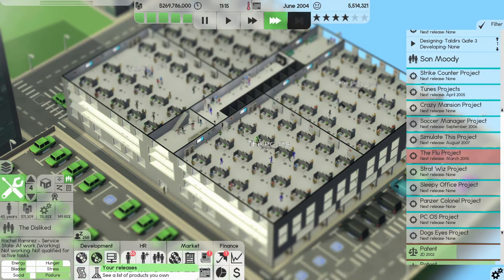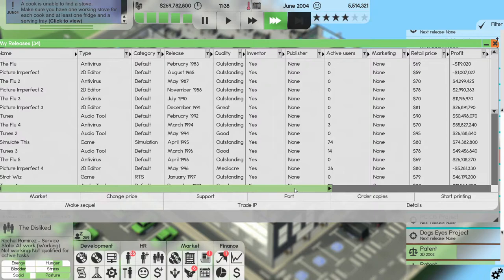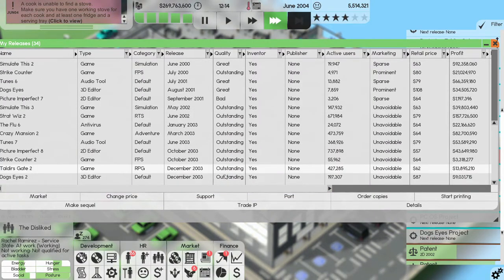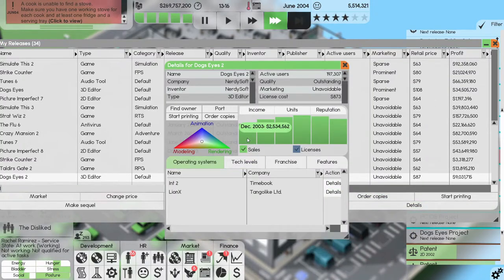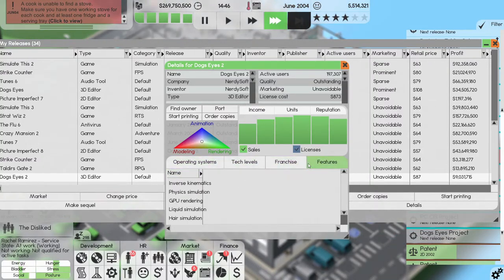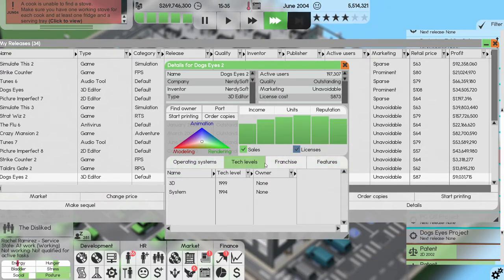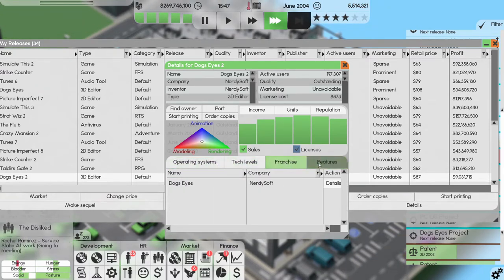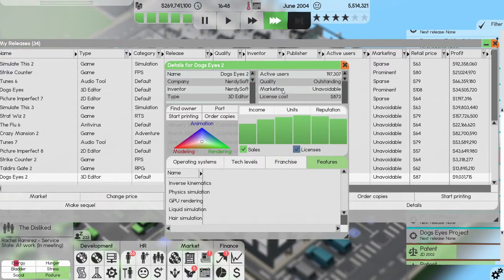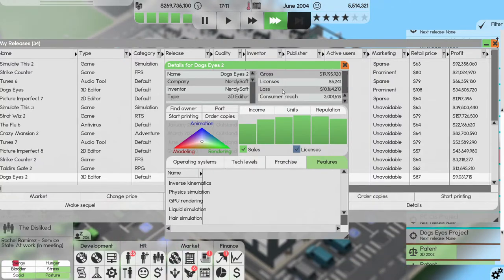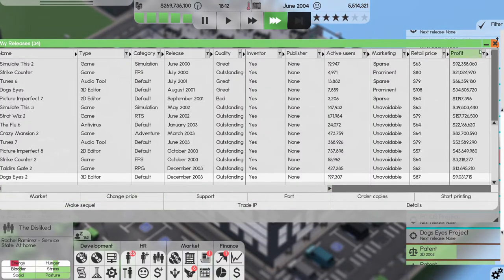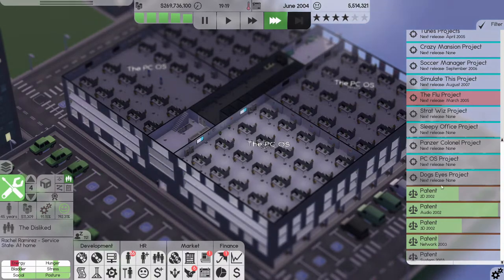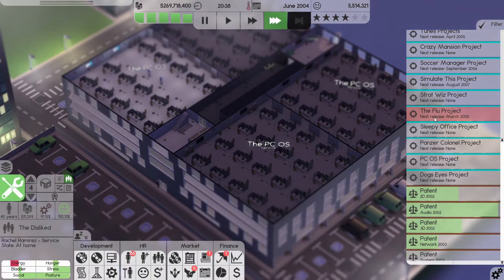Now if I take a look at my releases here, can I then see details? Tech levels, franchise, franchise features. So we can actually see. Okay. All right, so that we'll do that when we start the next. Why is the flu project red? It's developing. Oh, it's unassigned.